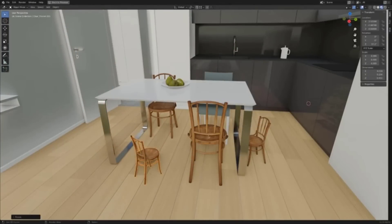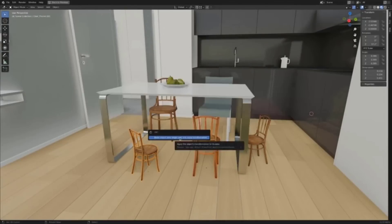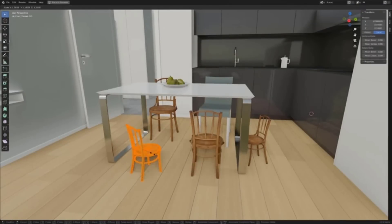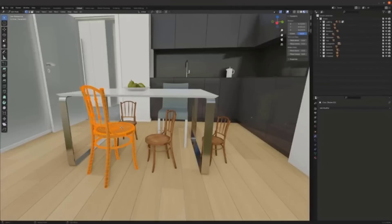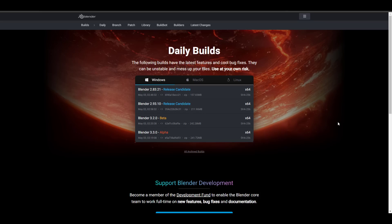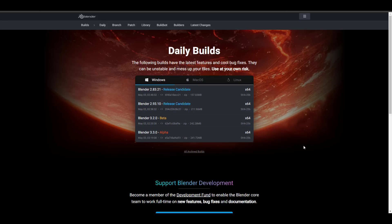Some things we've teased like EEVEE Next, geometry hair, and the viewport compositor are currently not coming to Blender 3.2 but we might see them in Blender 3.3. For those who want to test Blender 3.2, go to the link in the description to download it. If you liked this video, give it a like, share it with a friend, and I'll see you in the next one.